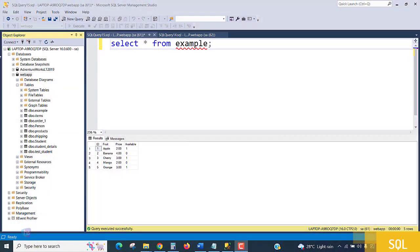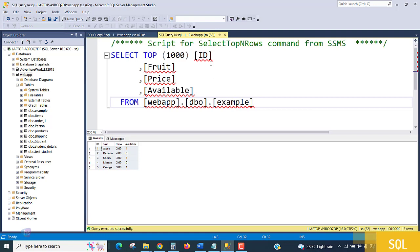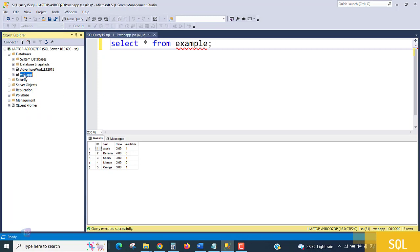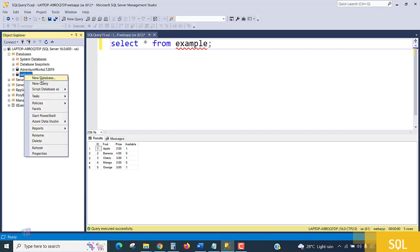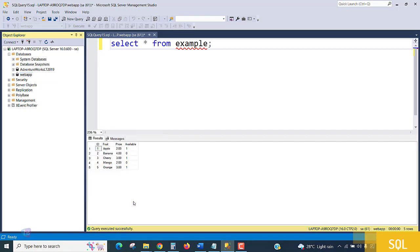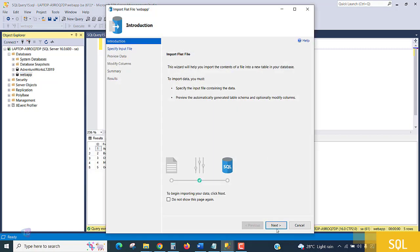Hello everyone, welcome. In this lecture we are going to learn how to import Excel or CSV files. Let's see the procedure. Go to Database, Tasks, Import Flat File, and simply go to the next step.